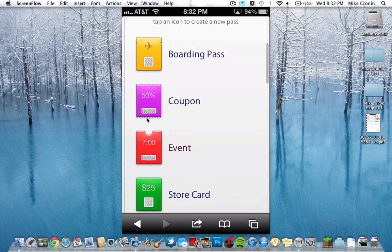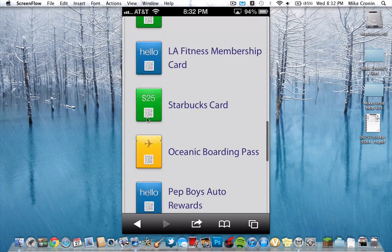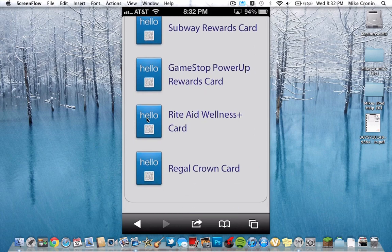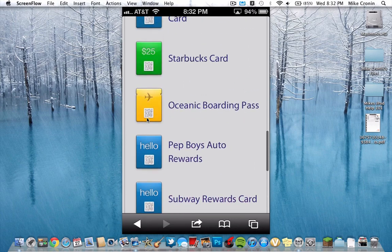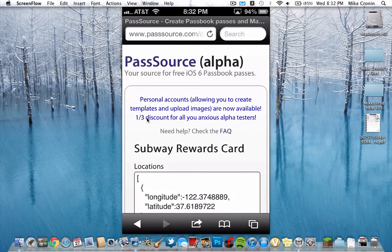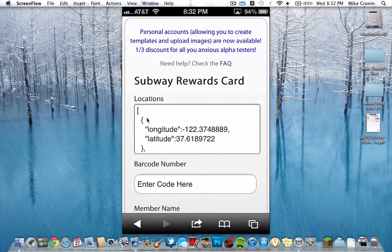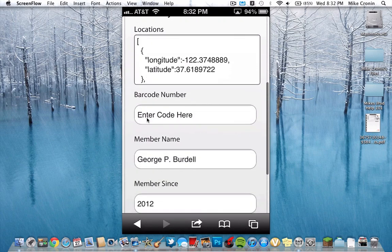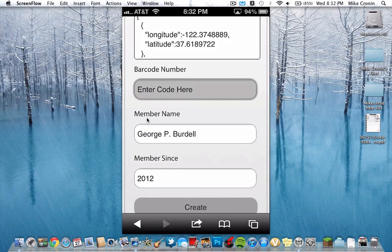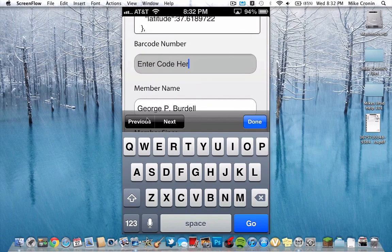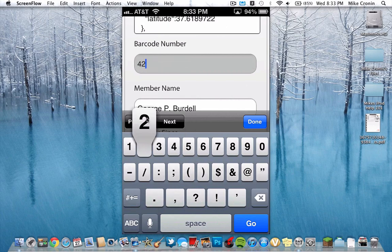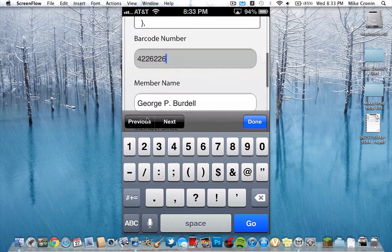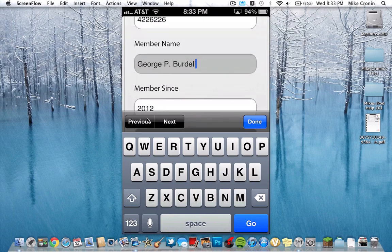As you can see, I have a whole list of different things that I can actually add to Passbook right here. I'll just go with Subway Rewards Card, because I really like Subway. So we'll scroll down, and here we can enter all the information. For example, I can enter in barcode numbers, so I'll just put in a random number. These are all fake numbers, just random stuff. And my name is going to be Mike's iPod Help 101, of course.